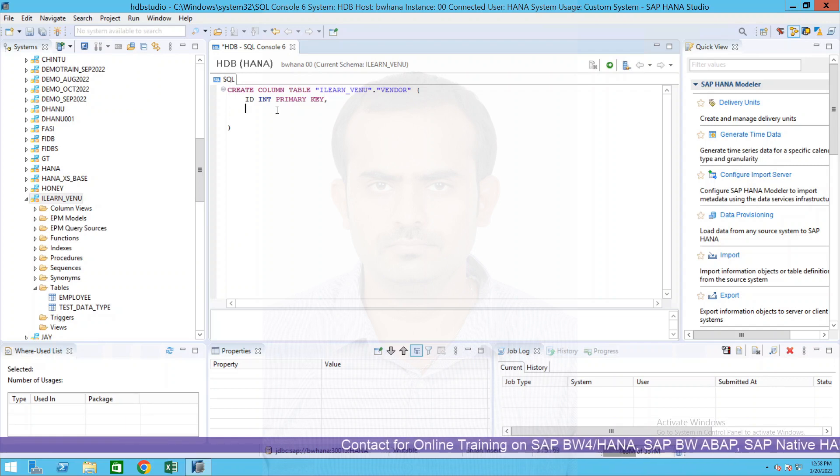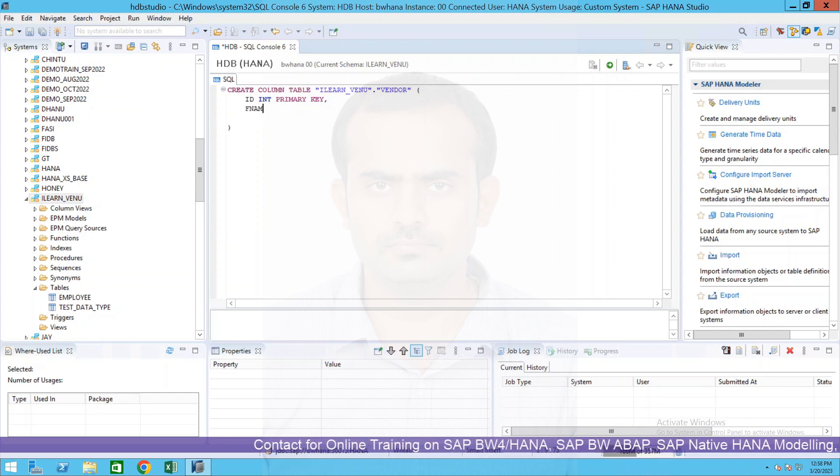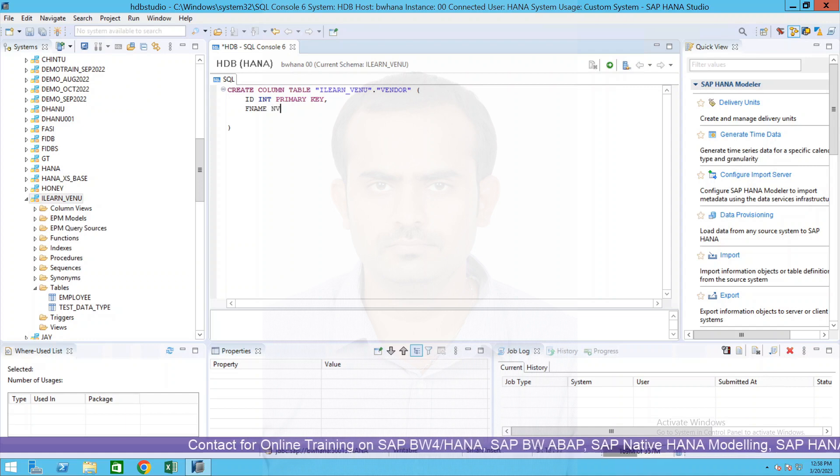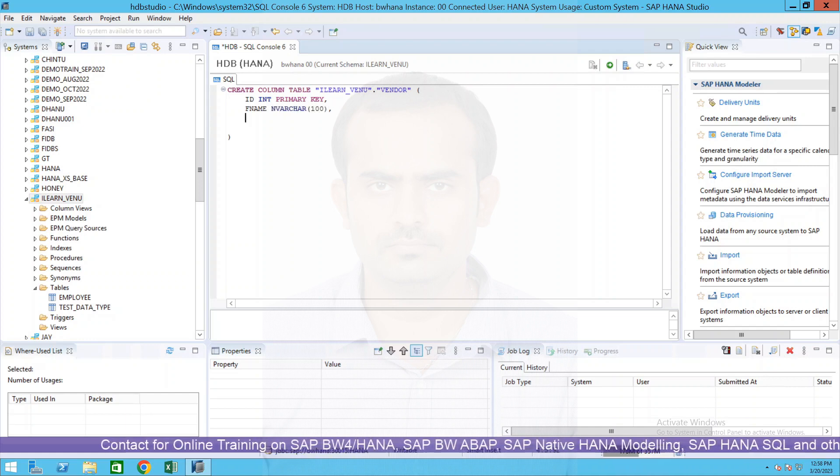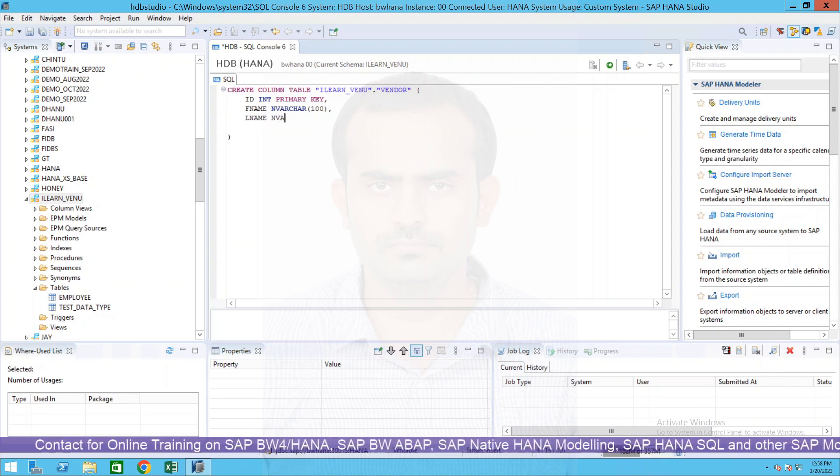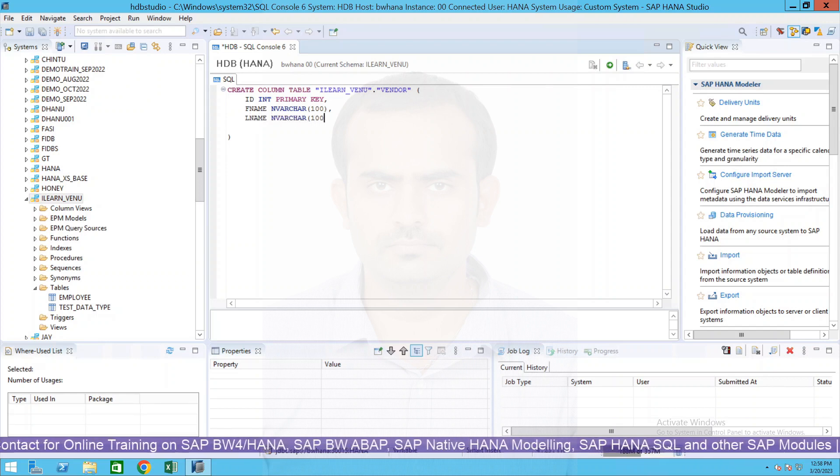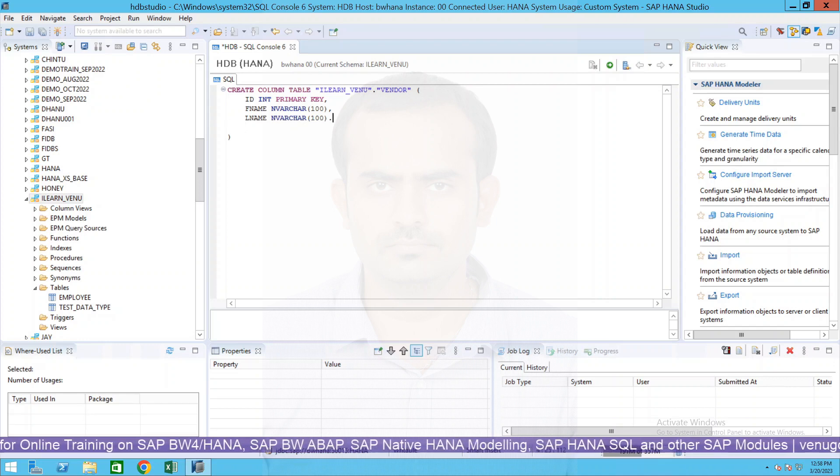Each of the columns in your HANA database or in any SQL database which supports SQL, you have to declare or specify by separating with comma. Now the next column is first name which is of type NVARCHAR maybe 100.